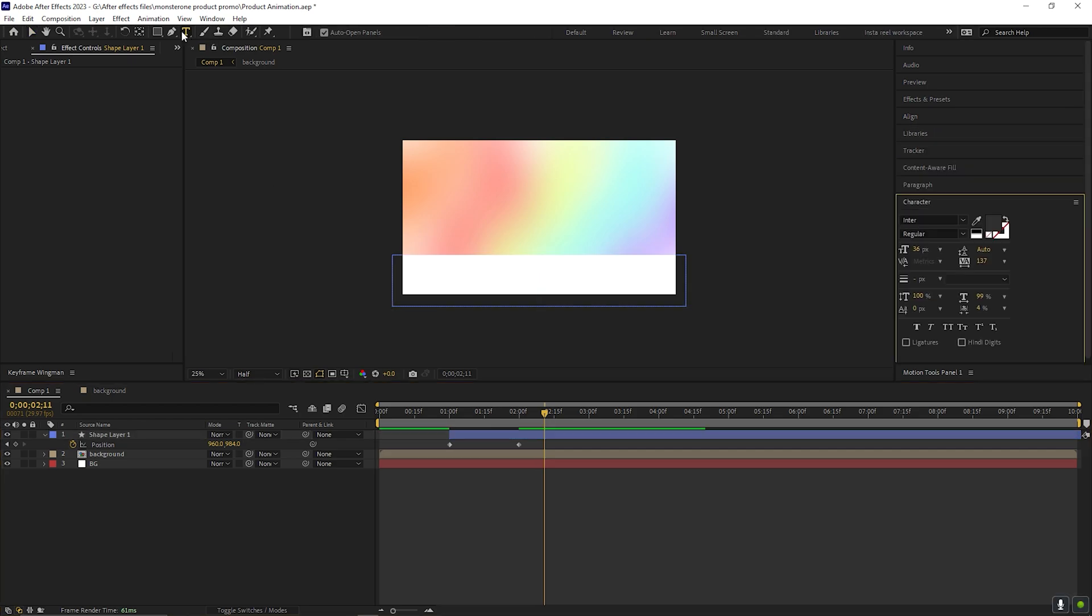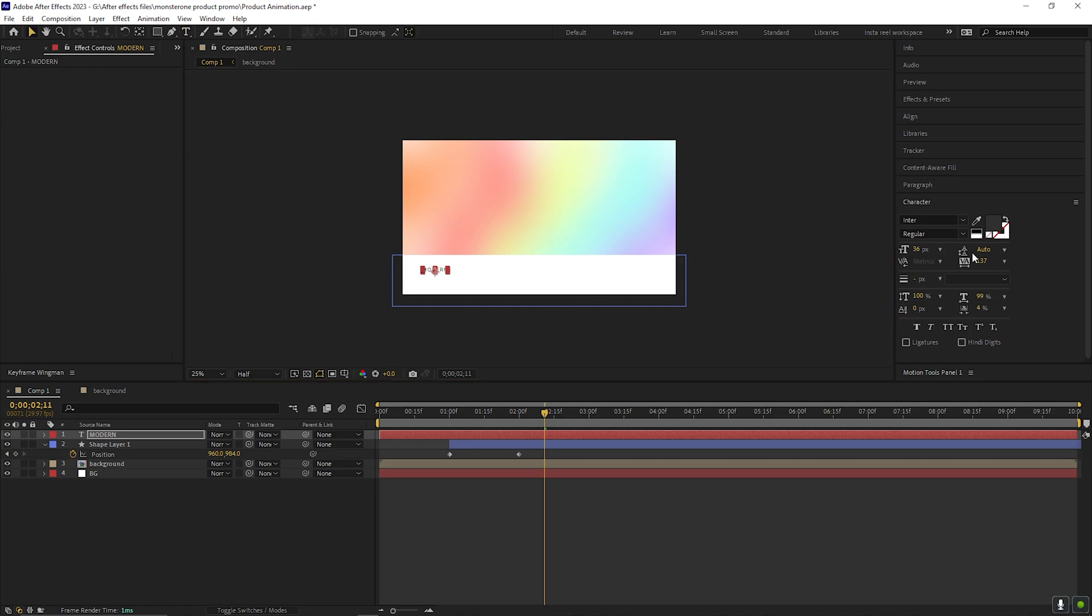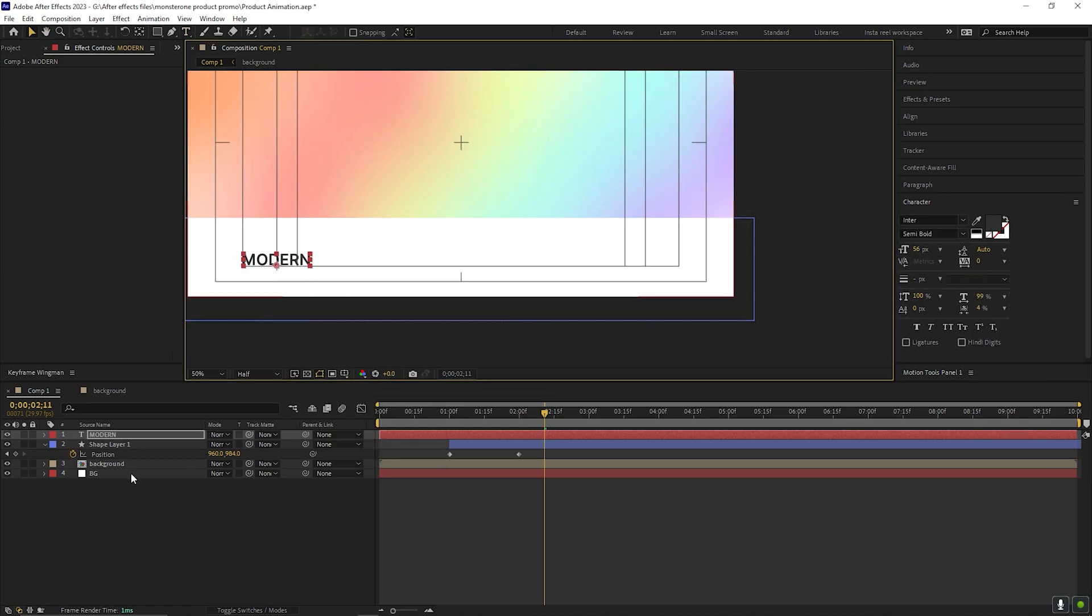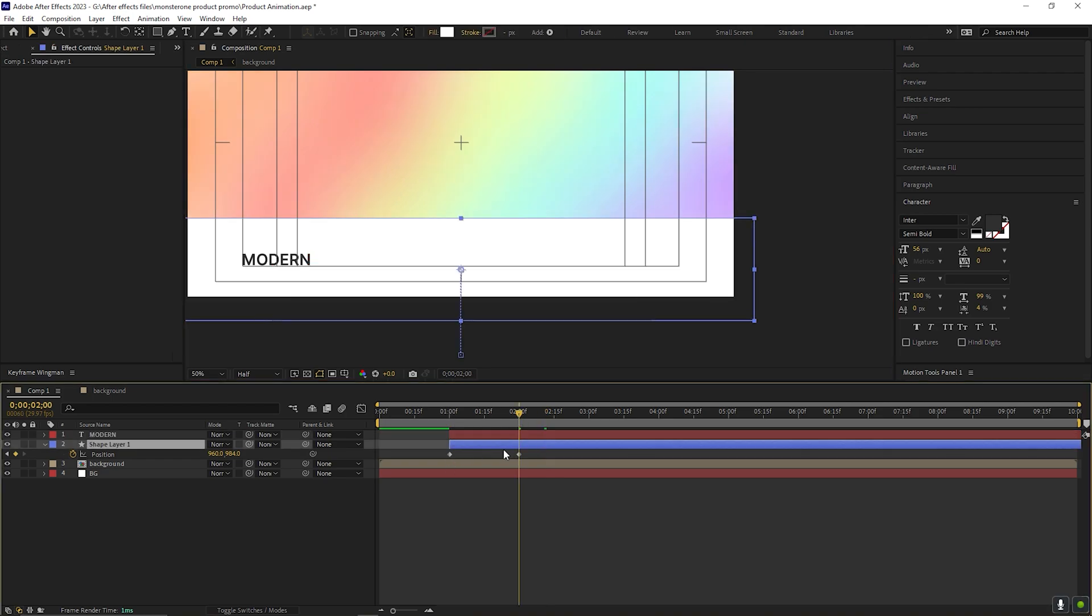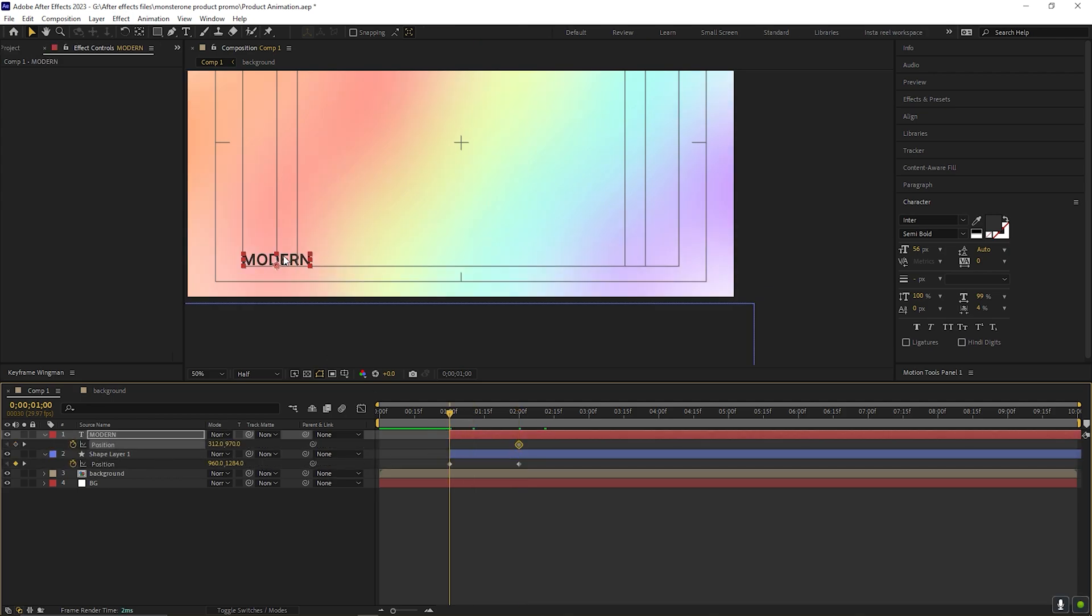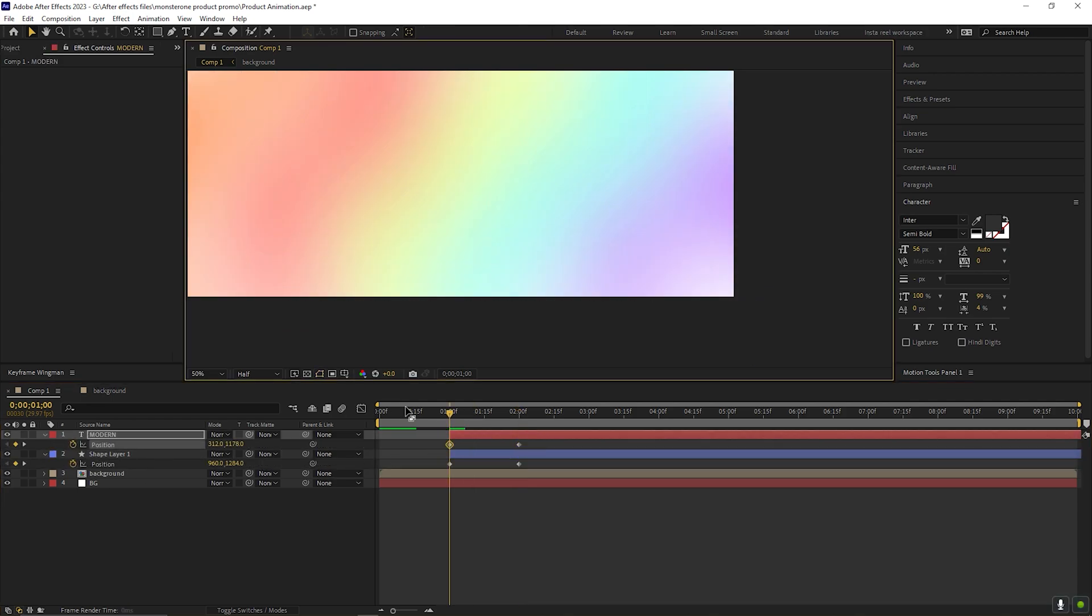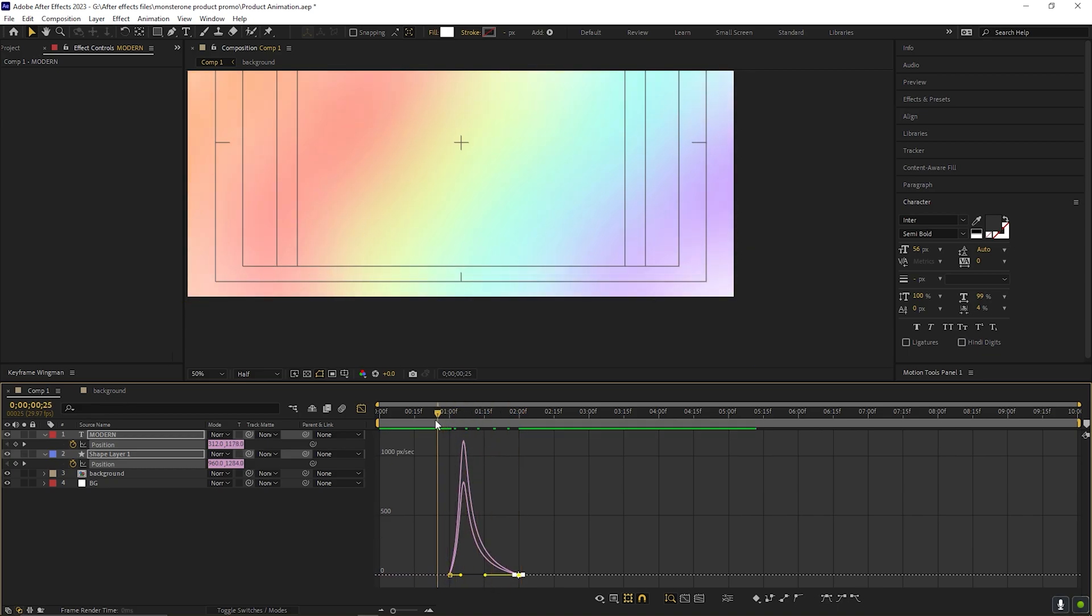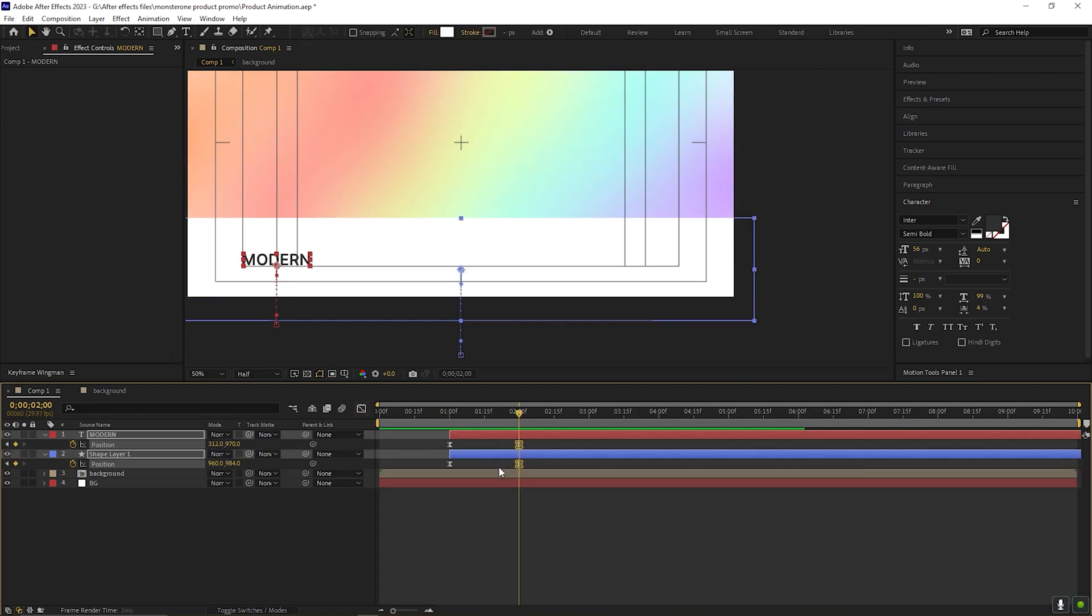Let's add some text on the bottom part. Take the type tool and type any text you want. Adjust the size and the position. Open position property. And on two seconds, add a keyframe on the position. Then come back to one second and change its position value something like this. Now select all the keyframes and press F9 to ease them. Go to graph editor and change the curve something like this. Perfect.